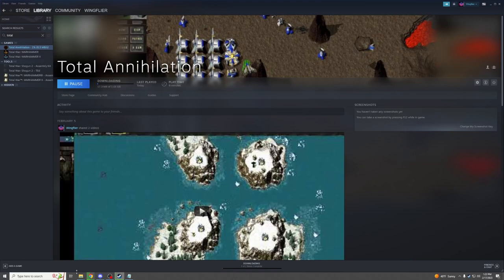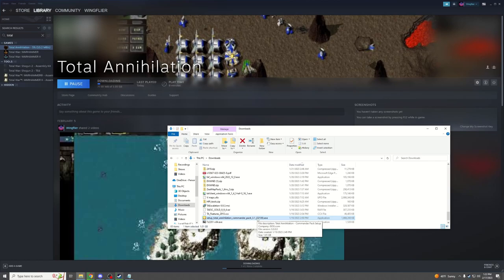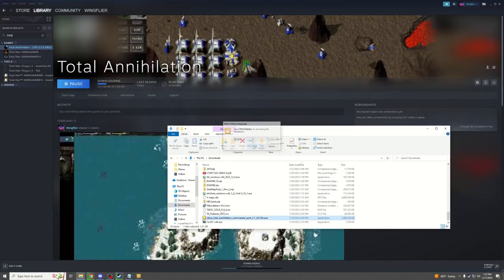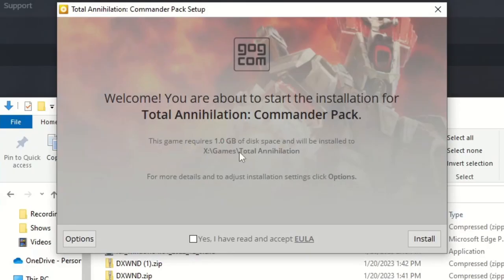For GOG, once the EXE has been downloaded, it will look like this: Setup Total Annihilation Commander Pack. You can double-click on it. It will bring up the setup menu, and you can simply go from there.